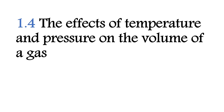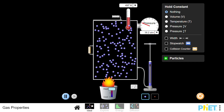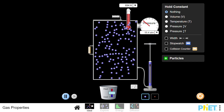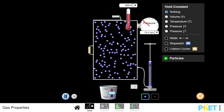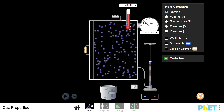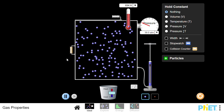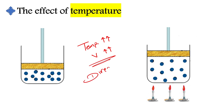Today we are going to learn about the effects of temperature and pressure on the volume of a gas. According to the kinetic particle theory, when a gas is heated, the temperature increases and the particles of the gas gain more kinetic energy, collide with each other and with the wall of the container more frequently, and the particles move further apart. So the volume increases. As the temperature of the gas increases, the volume increases as well. So there is a direct relationship between the temperature and the volume of the gas.